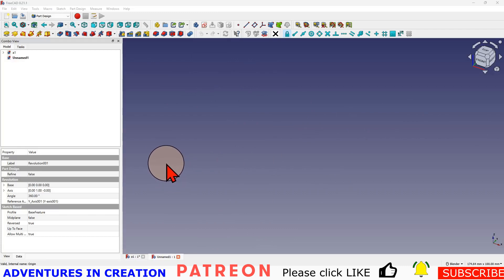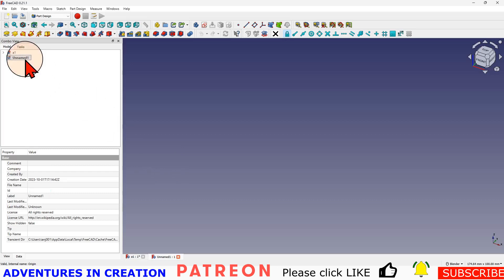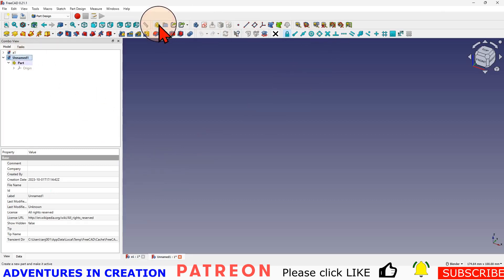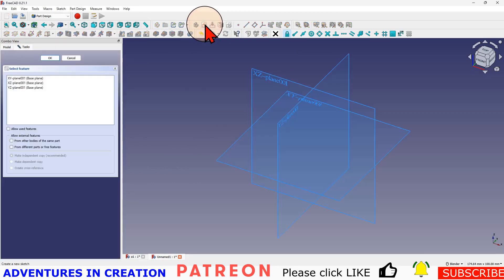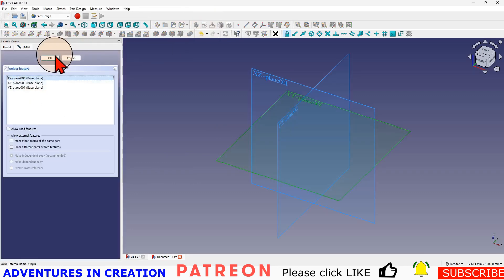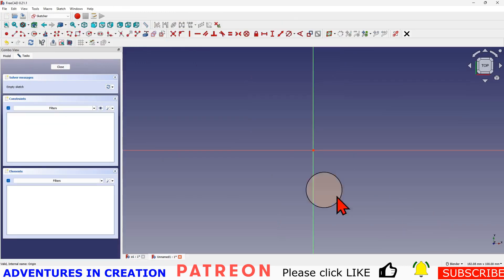Here we are in a new file and we're going to go through this step by step. It shouldn't take us too long to do it. The first thing we're going to do is create a part, then a body, and then a sketch inside that body on the XY plane.